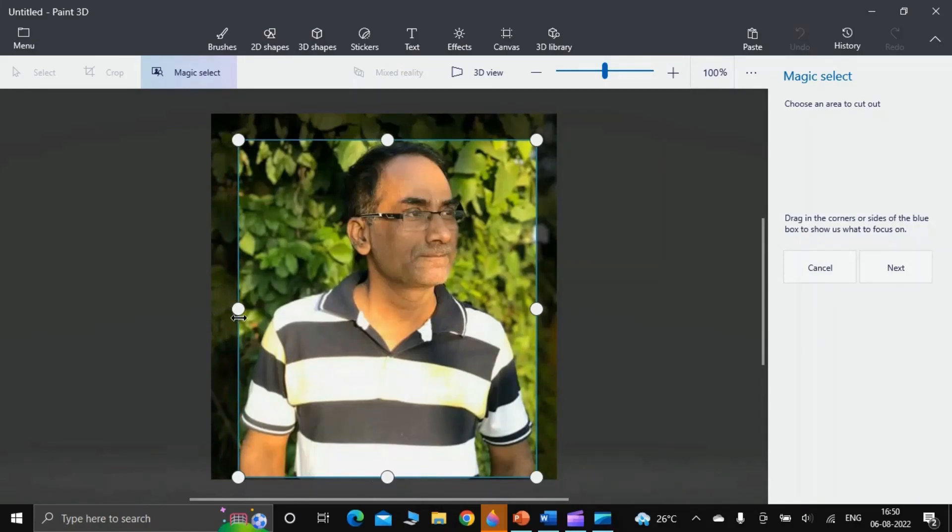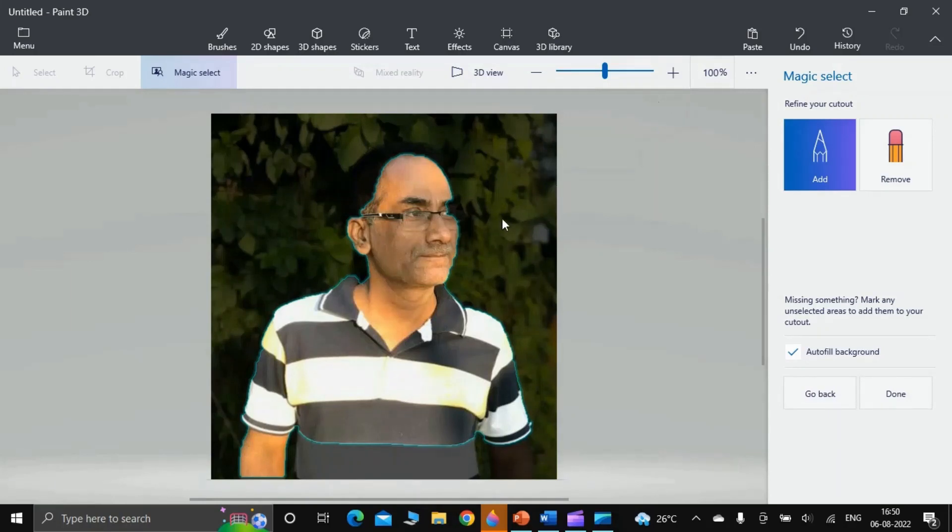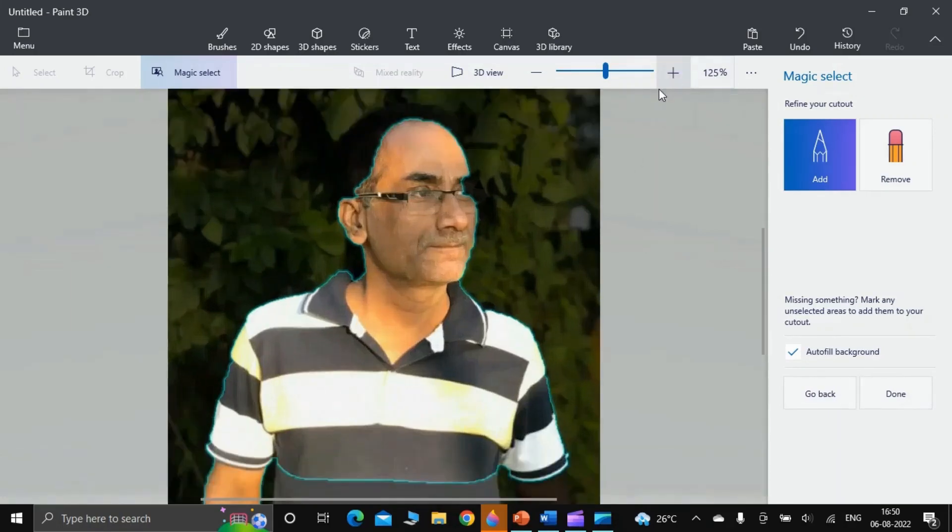Now the background has been removed. After that, you click Next. The app has tried to identify the image out of the background with blue lines all around the image.